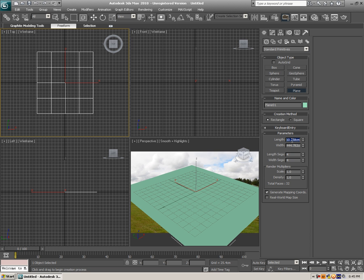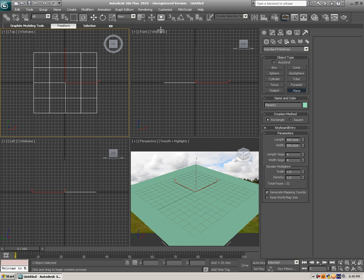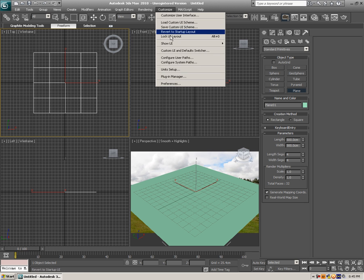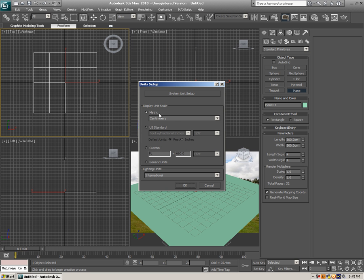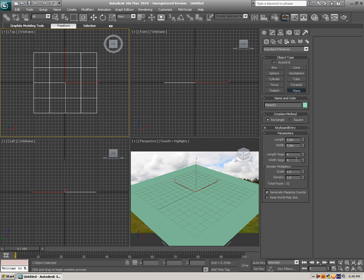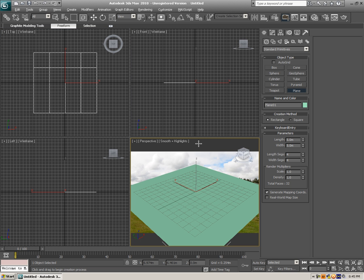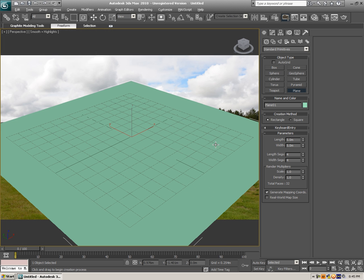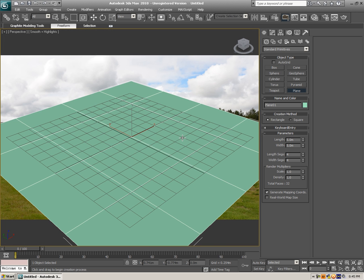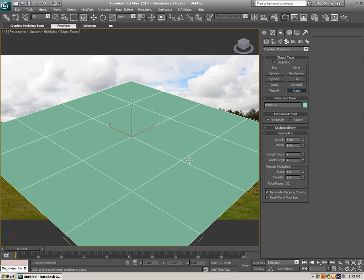Let's scale it down to about 500 by 500 centimeters. By the way, if you don't know how to change the units, click Customize, Unit Setup, and as you can see you can select what you want. I'm gonna click on meters — as you can see it's 5 meters by 5 meters. Click on the perspective viewport, hit Alt+W to maximize, hit F4 to show lines, and hit G to disable the grid.